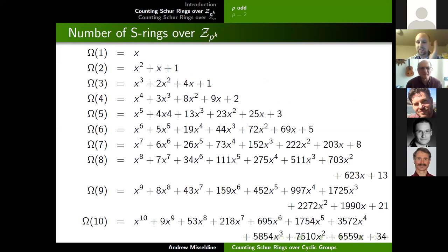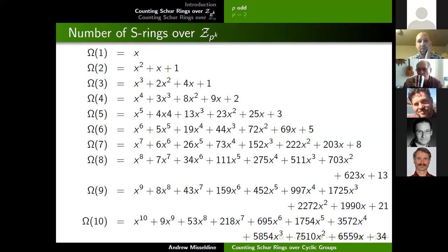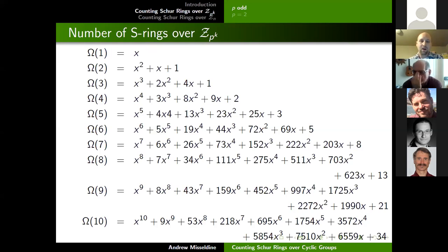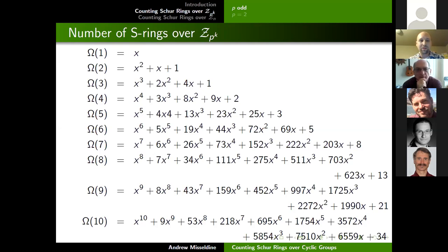That formula can be expanded to polynomials. Higman posed a problem about counting groups of order p^n up to isomorphism and conjectured that the count is a PORC function — a polynomial over residue classes — meaning there are polynomials that count the number of different groups up to isomorphism for various primes. Although Higman's conjecture has not been fully proven, for some special subcases it has been. Interestingly, the number of Schur rings over cyclic groups also turns out to be a PORC function — there are polynomials used to describe this growth.